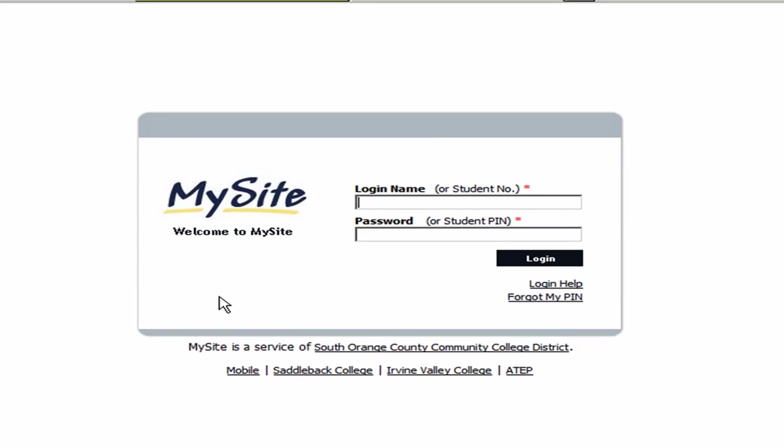That number is a six-digit number that was assigned to you by Saddleback College or IVC College. When you were accepted into the college, they sent this to you in an email. So if you don't know what your student number is, you may want to go back to your email and write it down.